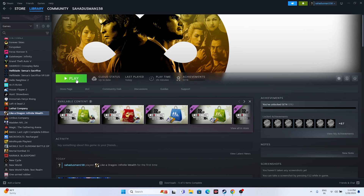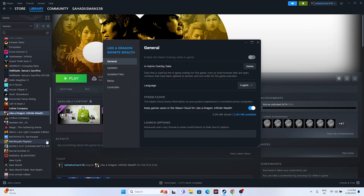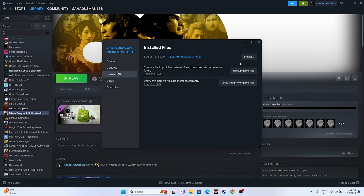The next fix is to launch the game from the installation folder instead of from Steam directly, since launching from Steam might be causing the crashing. To do this, go to the game in your Steam library, right-click, go to Properties, then Installed Files, and click Browse.